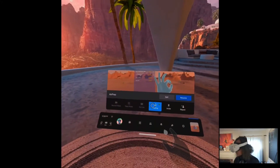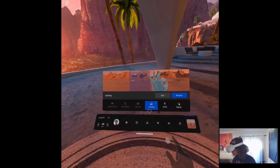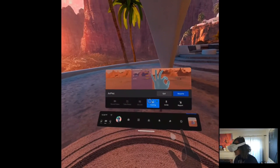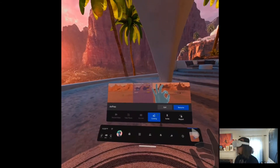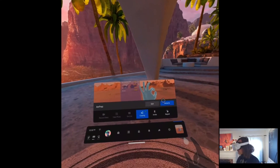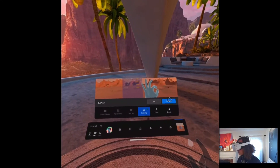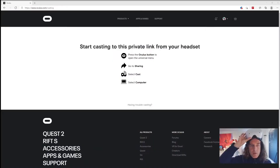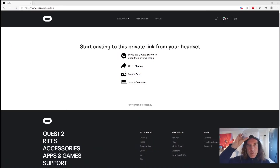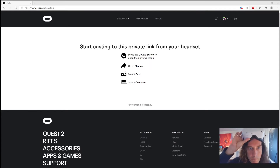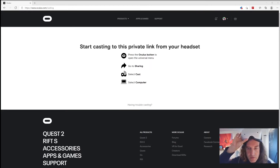Now when you're there, you click on casting. That's where you click on casting, and then it's going to start casting. It will ask you to go on your desktop. You open Edge, and in Edge you enter the URL oculus.com/casting.